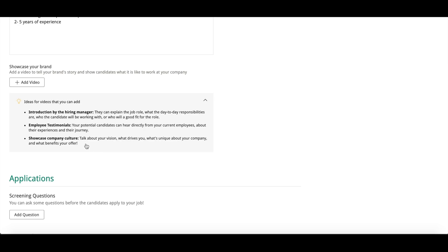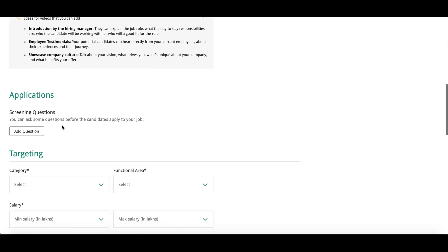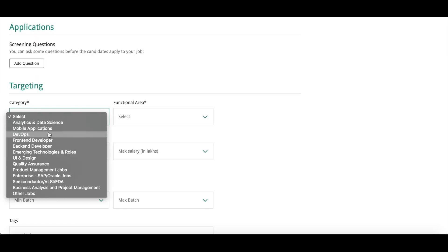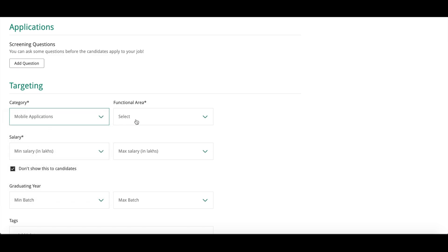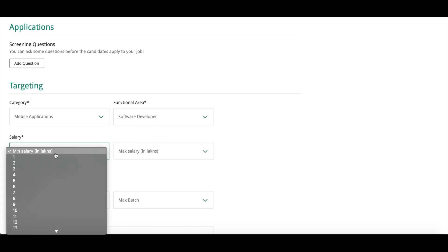After that, as you can see, the Targeting. You have to mention the targeting points here, like category and functional area. What is the category you need in the candidates for the job post? You can select any of the category among these. I am taking Mobile Applications as of now. And in the functional area, I am taking Software Developer.